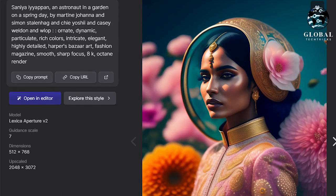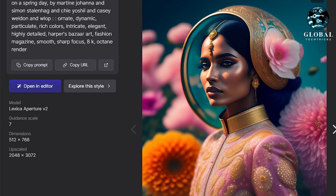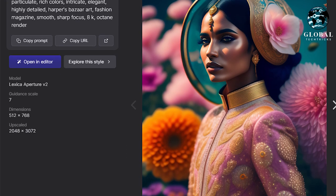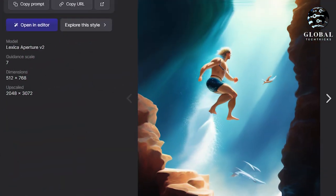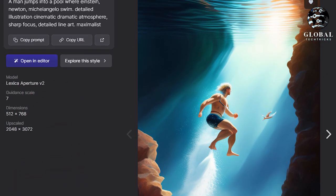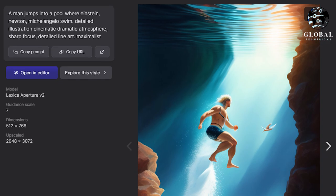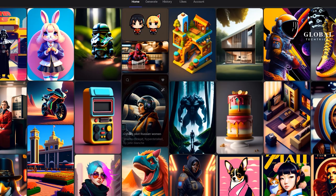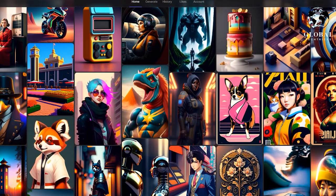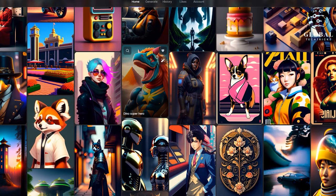An amazing feature of Lexica is the ability to generate custom avatars and pictures for your projects. You'll need a good prompt to start. On the homepage, you'll find pre-generated images — click on any of them to view the prompt.